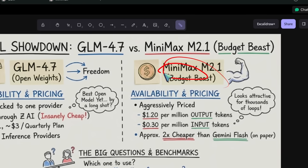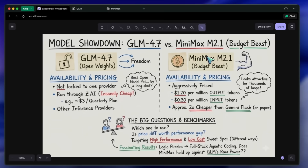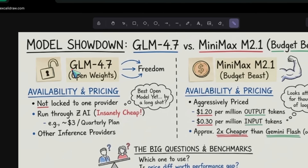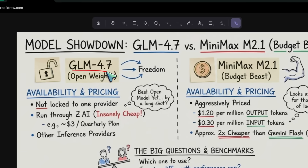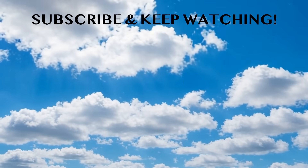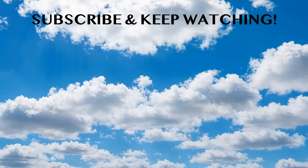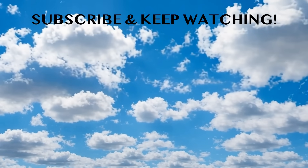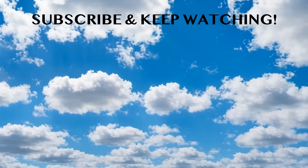I think I'm going to keep using GLM 4.7 as my main coding assistant in Cursor and WindSurf for now, but I will definitely be keeping an eye on Minimax for my background automation scripts. Please subscribe to the channel and share your thoughts too. I'll see you in the next video. Bye!